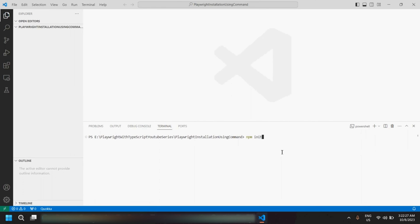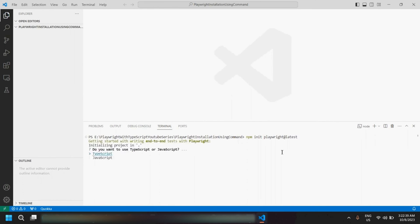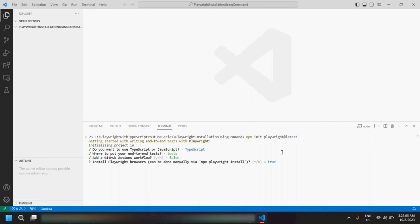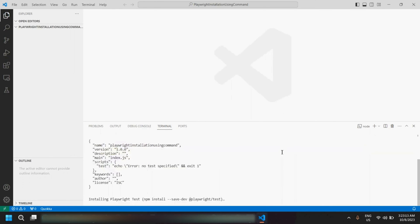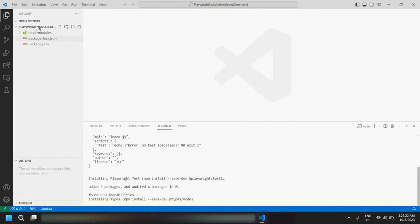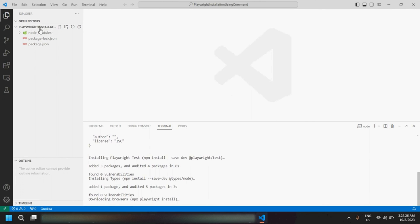In the terminal, give the command `npm init playwright@latest` and hit Enter. You would be able to see different questions — select the desired options. We are going to use TypeScript so I would select TypeScript and hit Enter. It will ask you to select the folder where your tests will go — keep it the default. You can set GitHub Actions to false, and set browser installation to true. Hit Enter and you would see the Playwright installation, and once done all files and folders would appear.